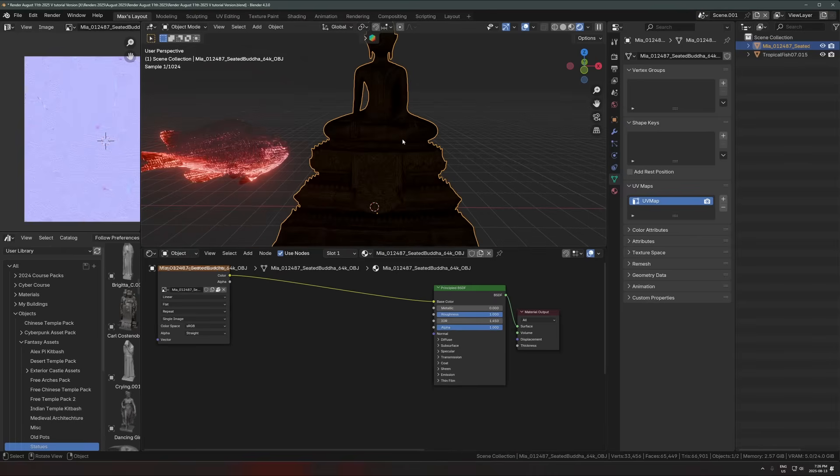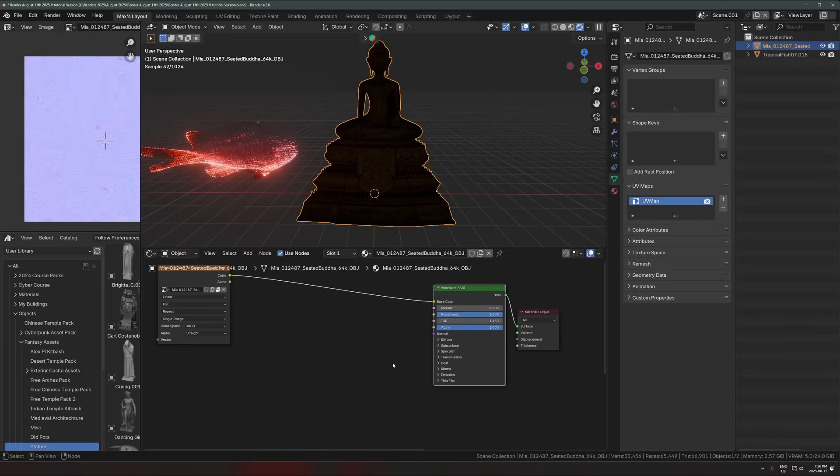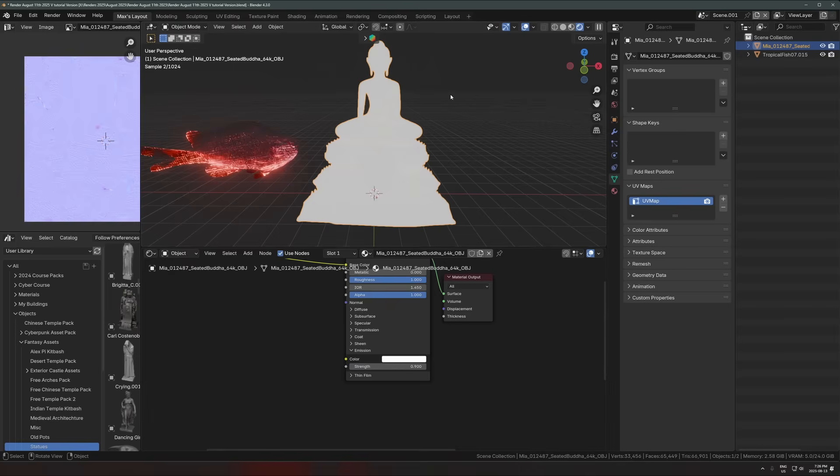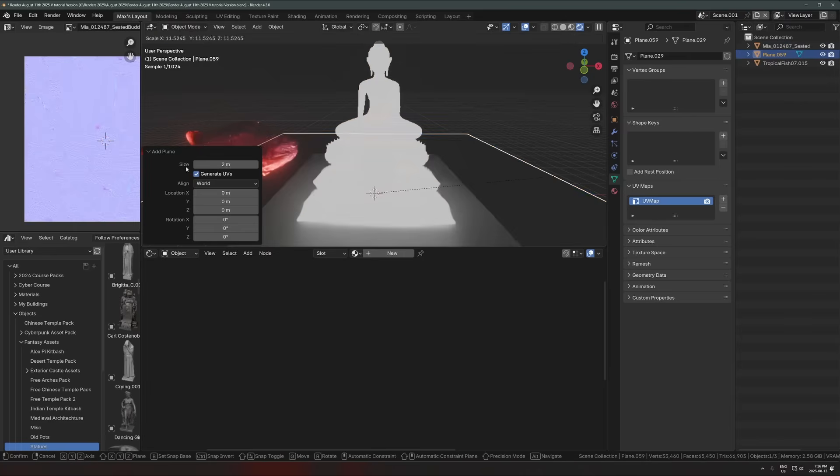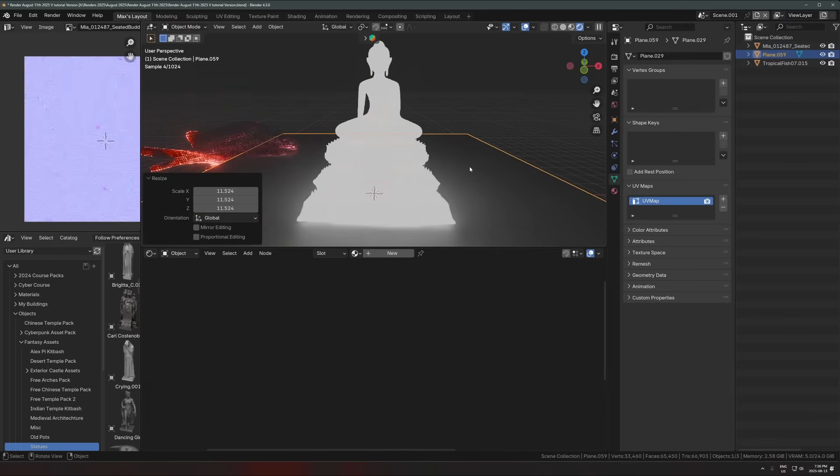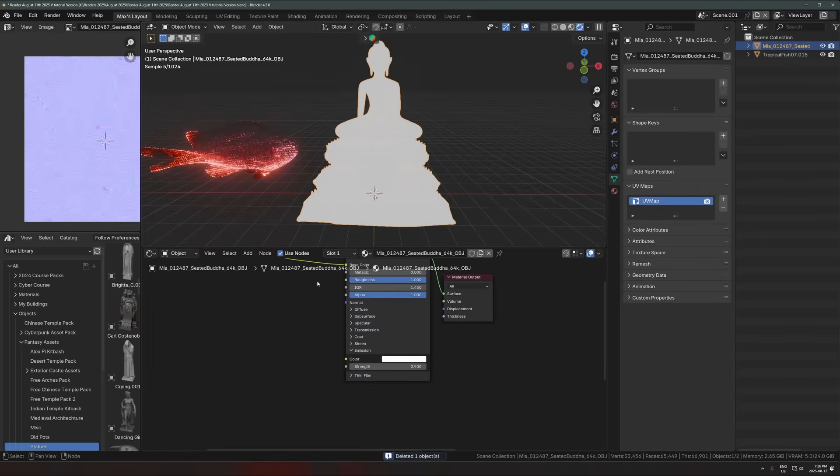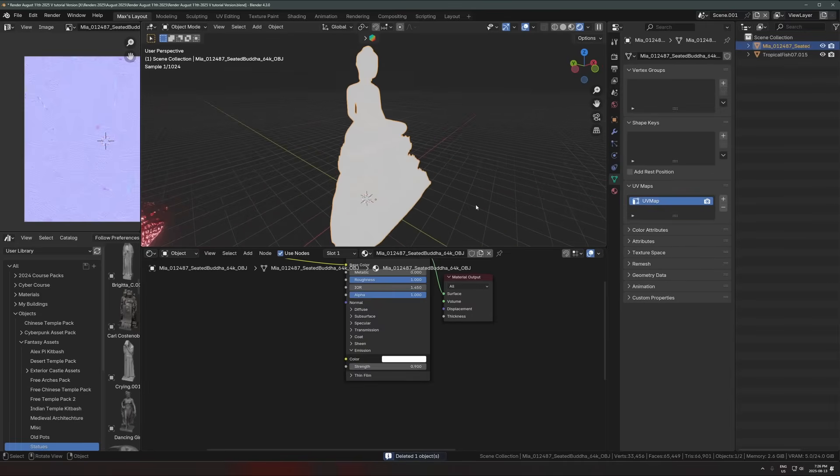So on your model, on the principal BSDF, that is the main shader of that model, the main material, go into the emission tab, and we're going to use emission here. So the color doesn't matter for now, I'm just going to turn up the strength. So that's right now glowing, right? If I have a surface around here, you can see it's emitting light. And that's the base of the shader.